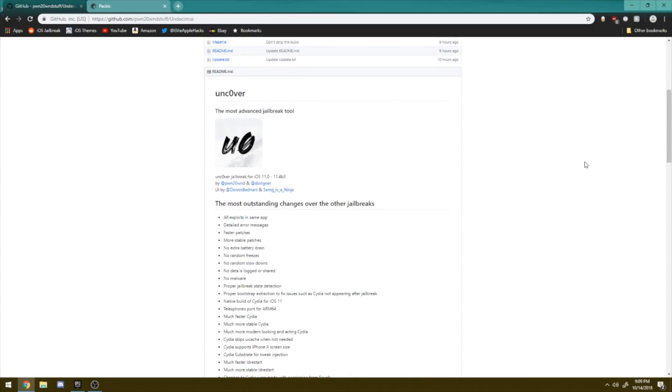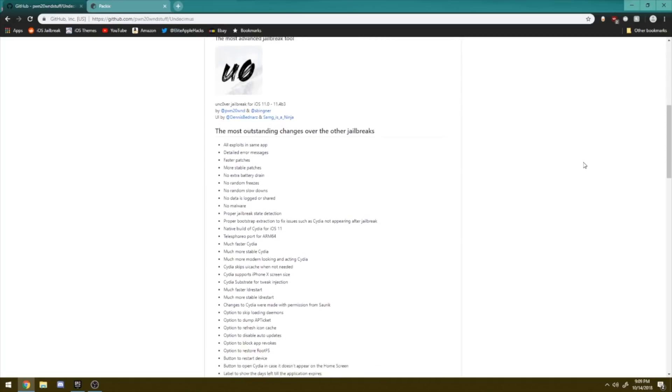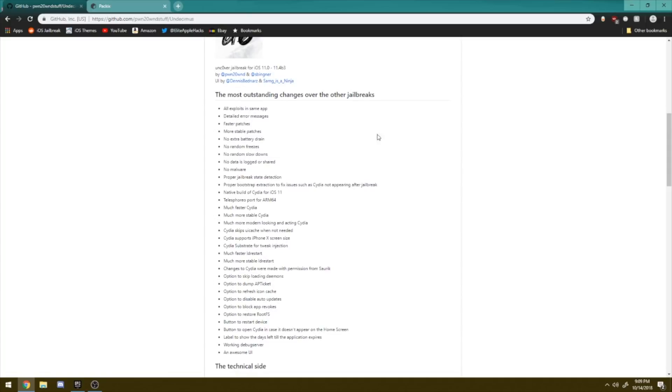So basically this jailbreak is called Uncover and it adds a whole bunch of new and more stable patches for this jailbreak. So for example if you guys want to go ahead and check it out, I'll go ahead and leave the github page inside of the description if you guys want to read it. But for the most part all exploits are in the same app.